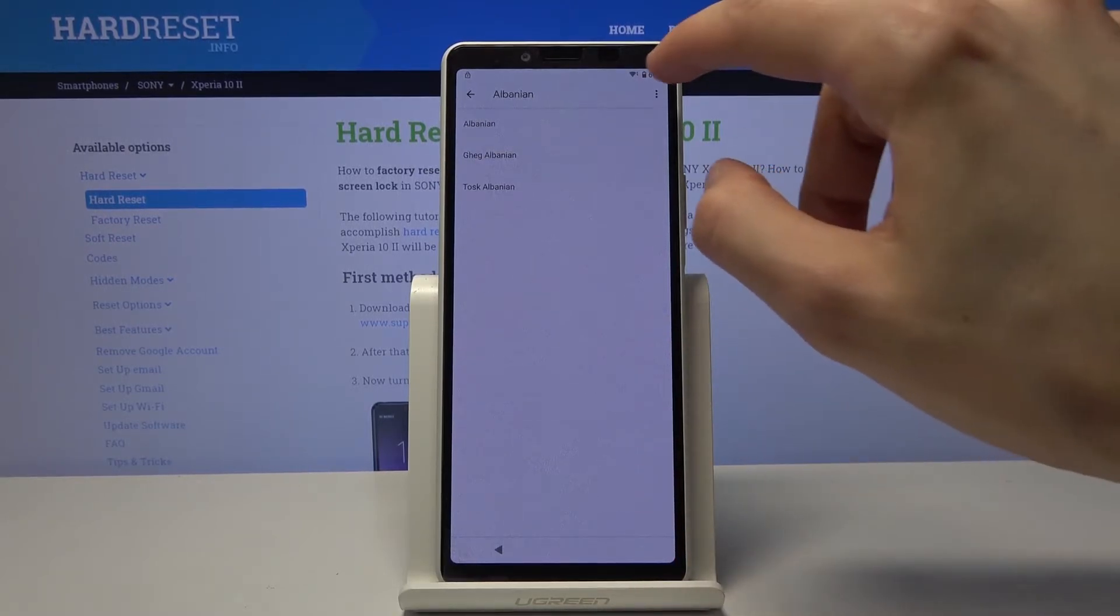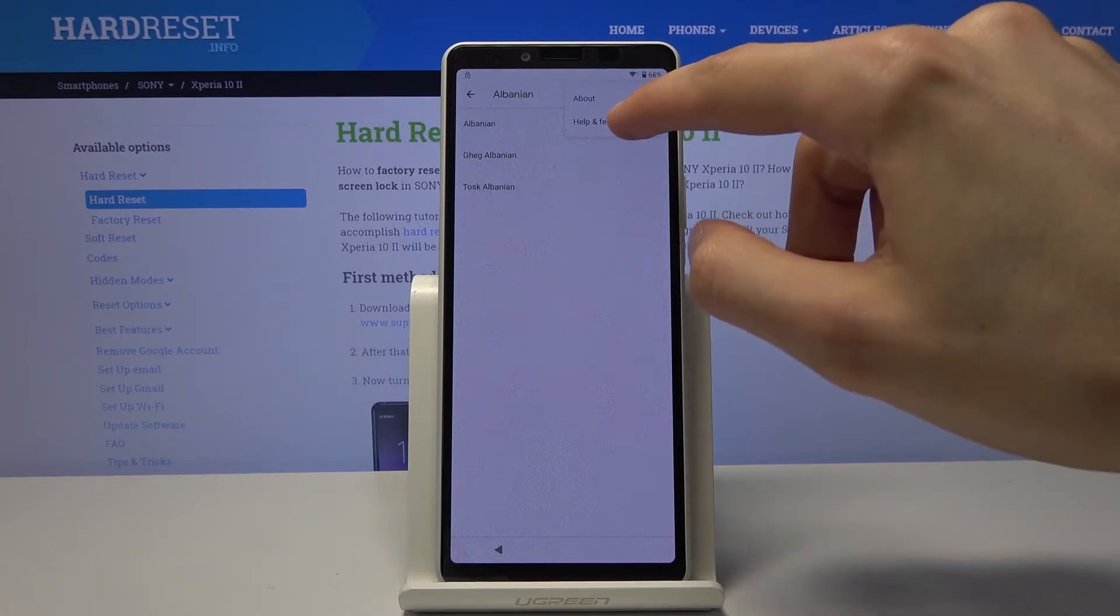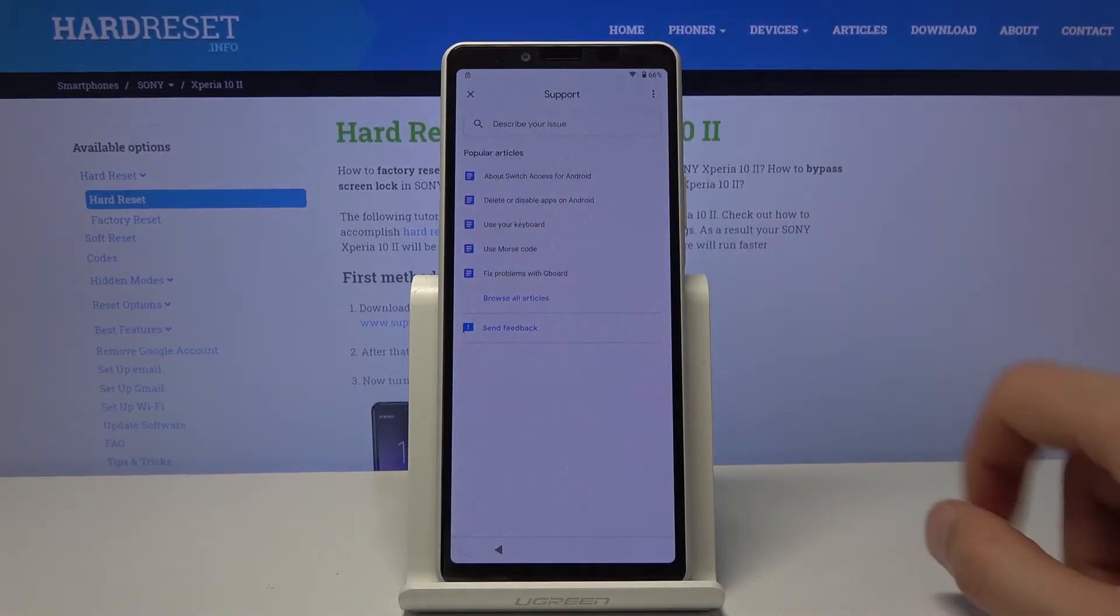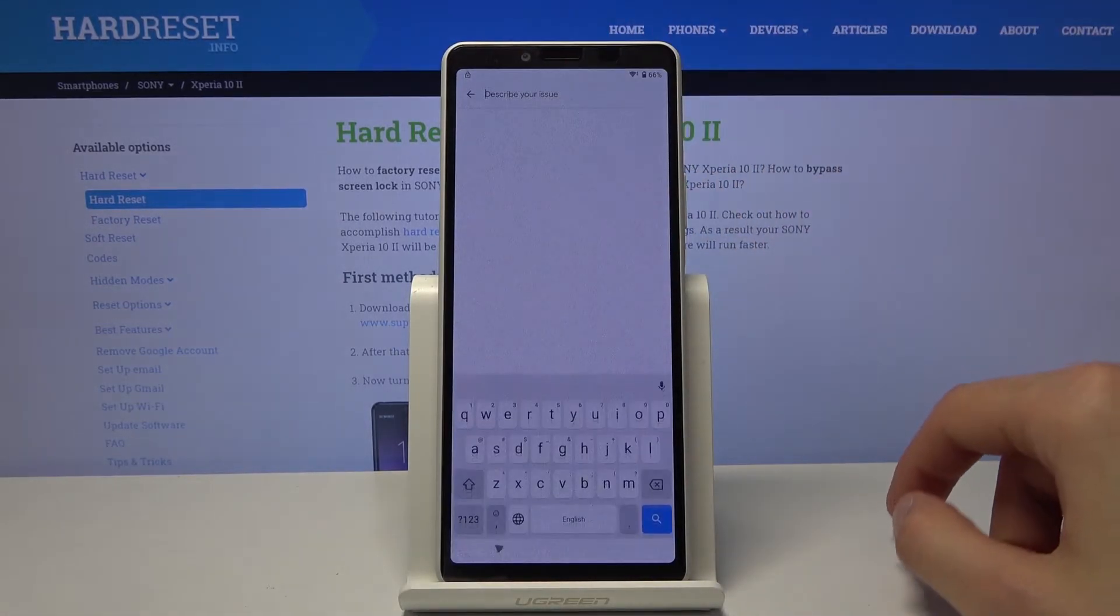Tap on three dots and from here you should see help and feedback option. Then describe your issue, you want to tap on that and type in Morse.